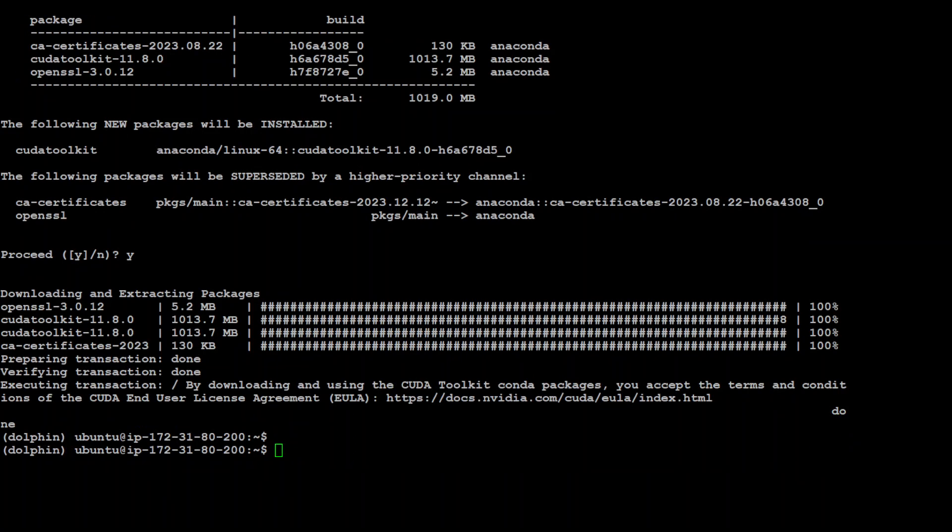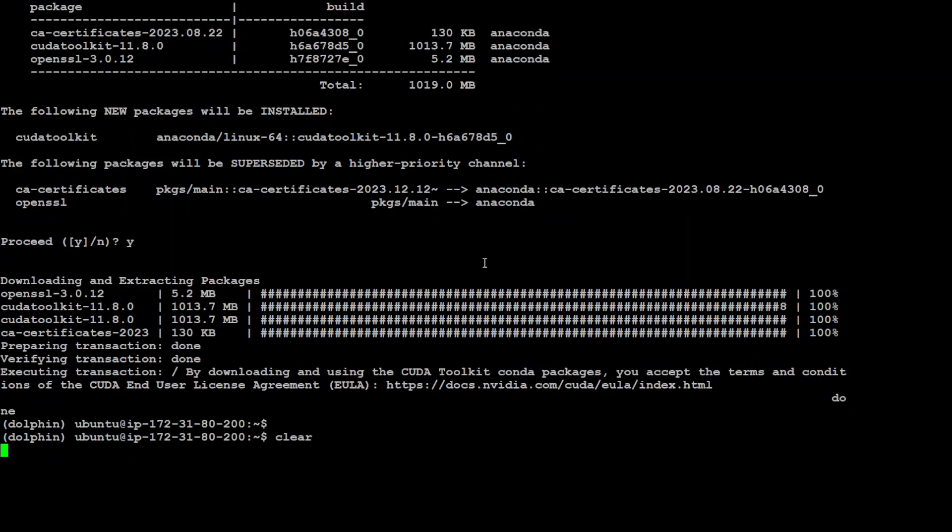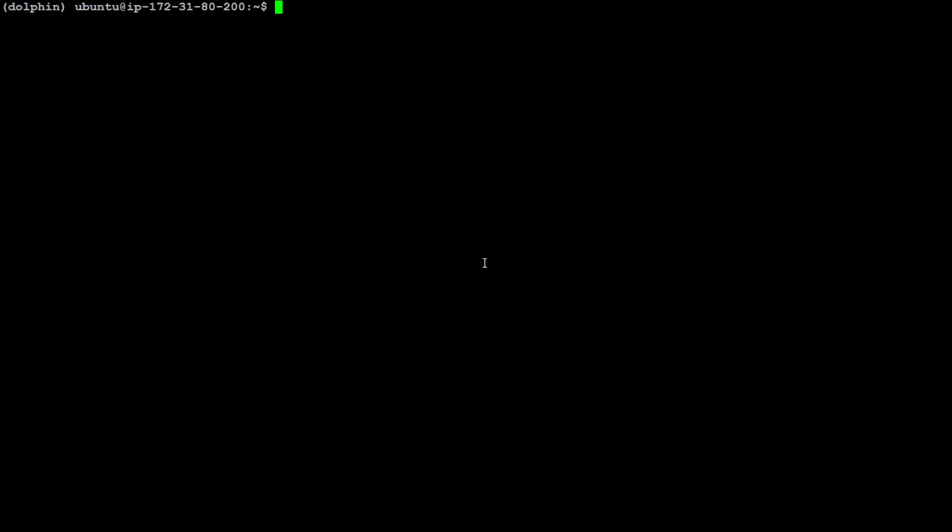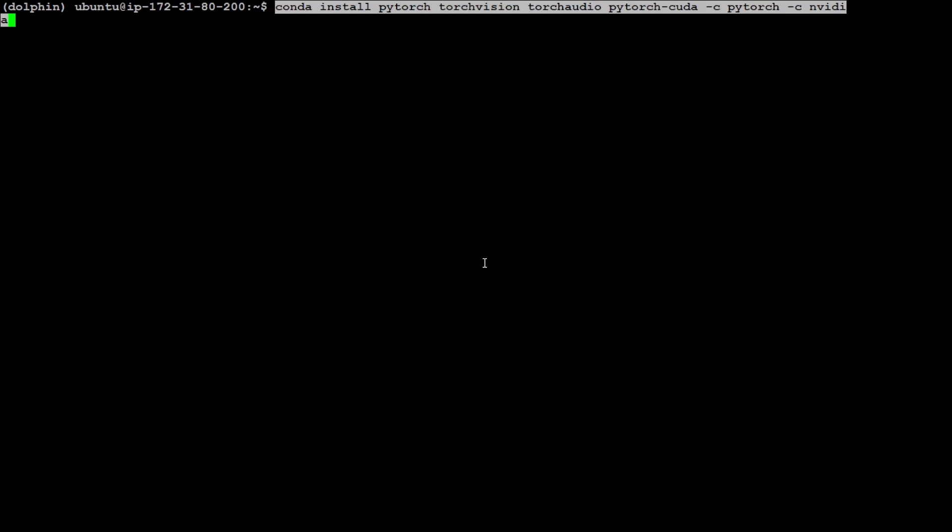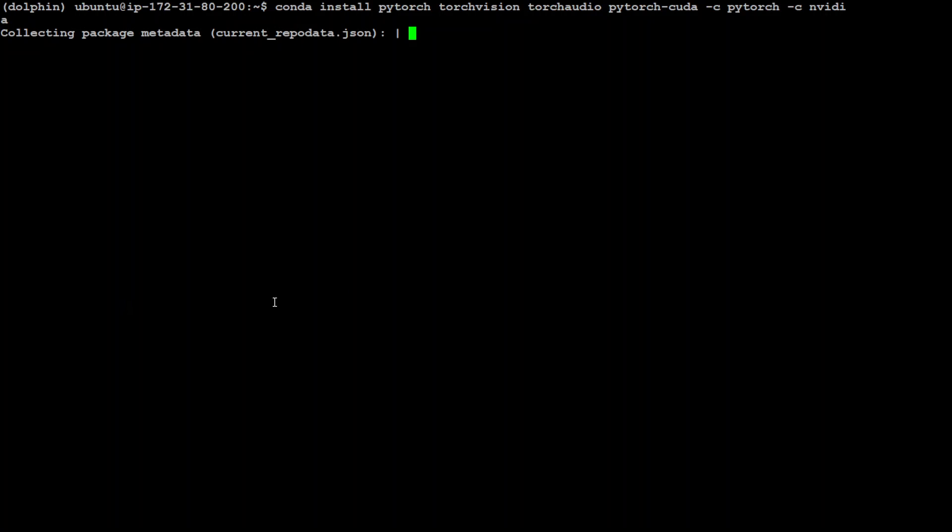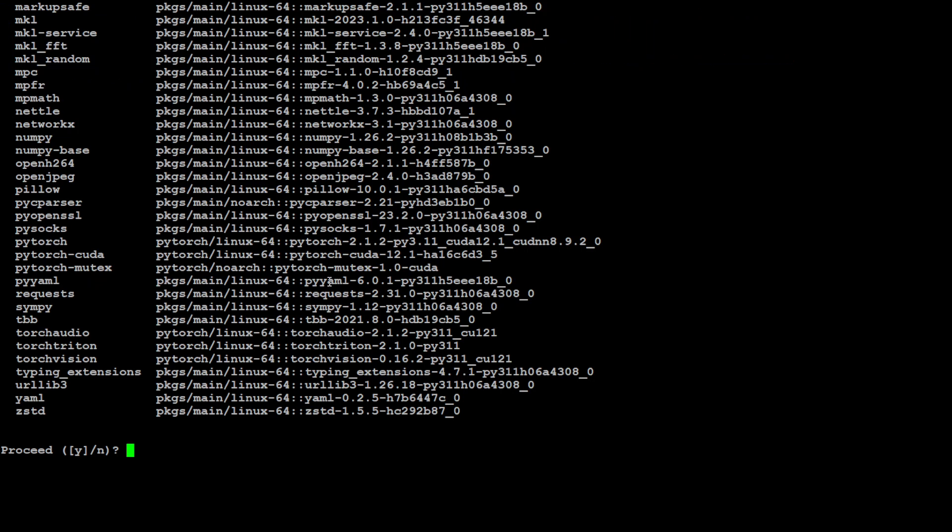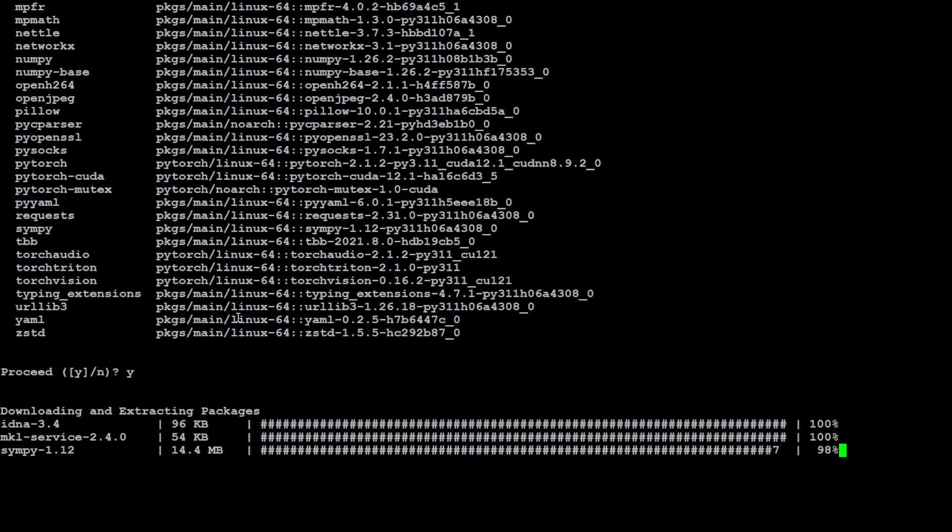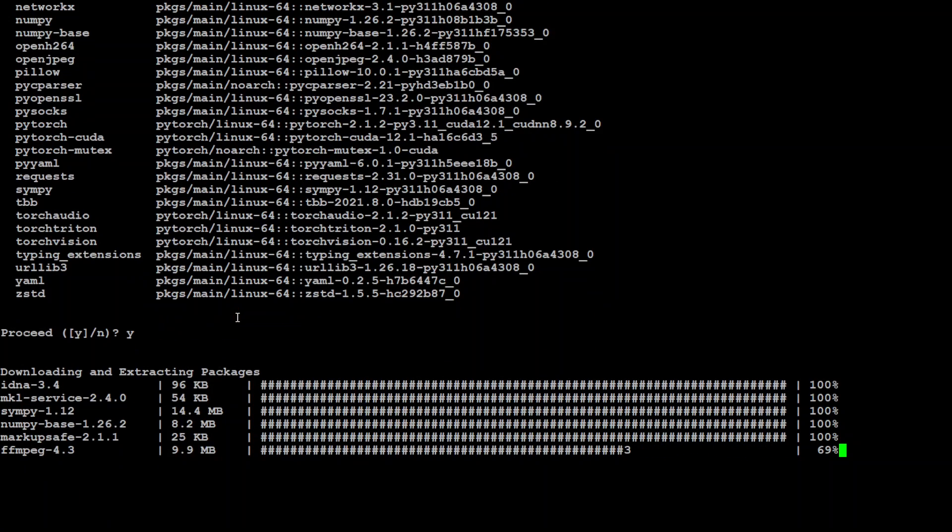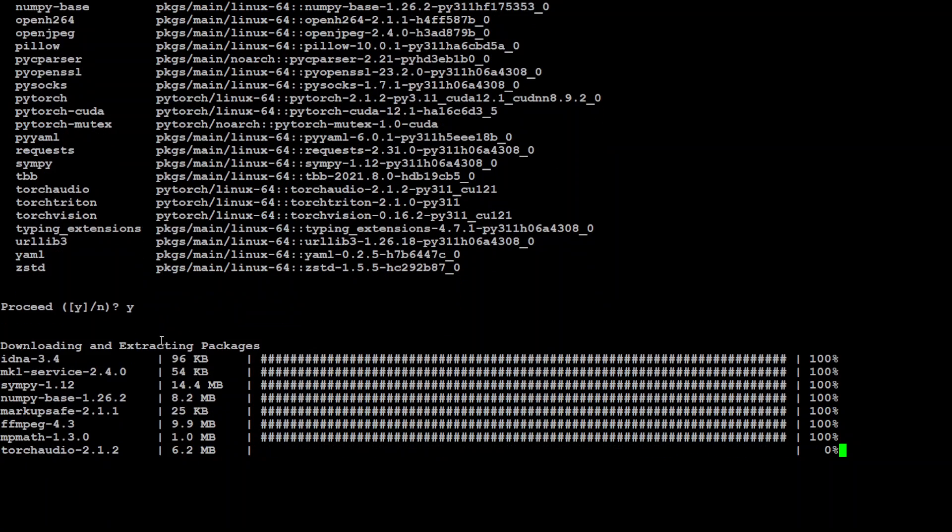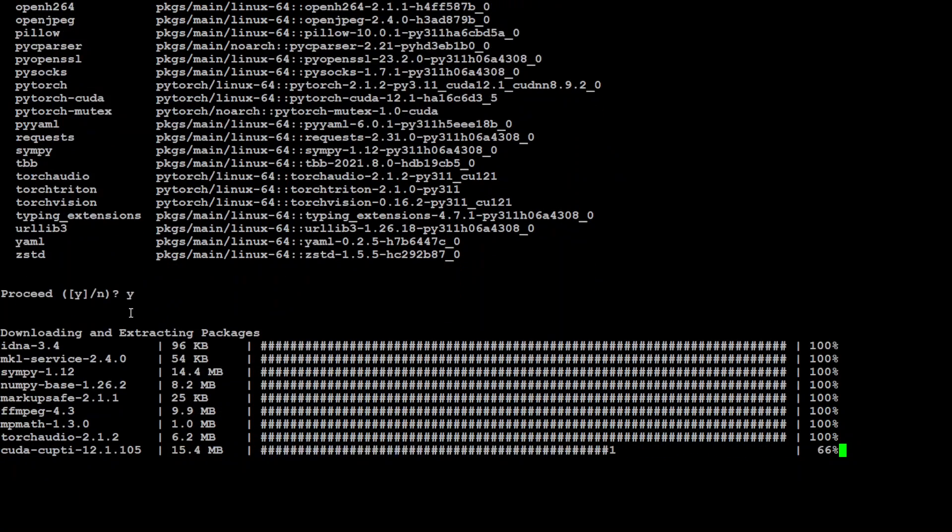That's done and now let's install PyTorch. Let me clear the screen and we need to use this command to install the latest version of PyTorch with few other things. Let's wait for it to finish, should not take too long. So it has resolved the environment and now it is asking these are the things which it needs to install. Then just type y and press enter and off it goes.